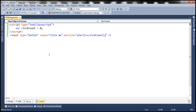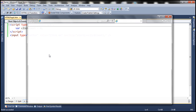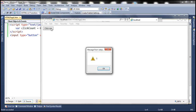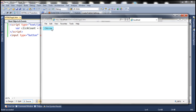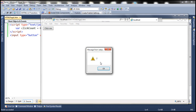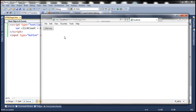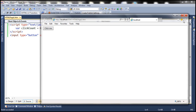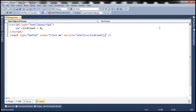Let's run the page and see if the click count gets incremented. We click the button the first time — notice the value is one. Click it the second time — value is two. Click it a third time — value is three. So every time we click the button, the click count gets incremented as expected.